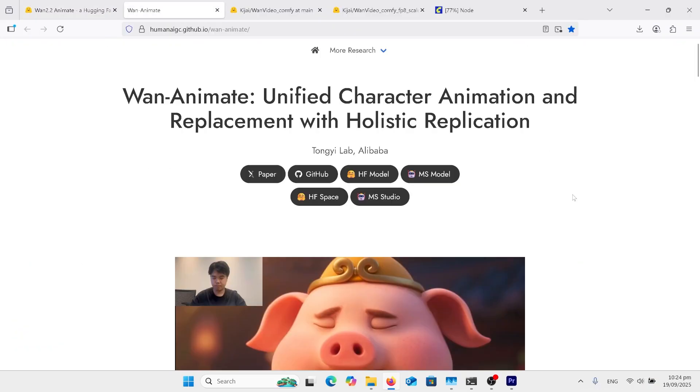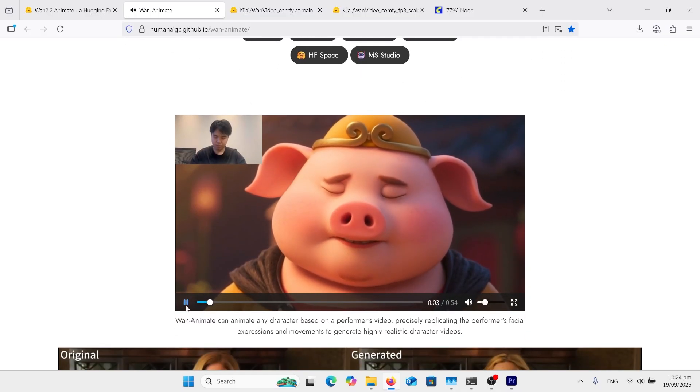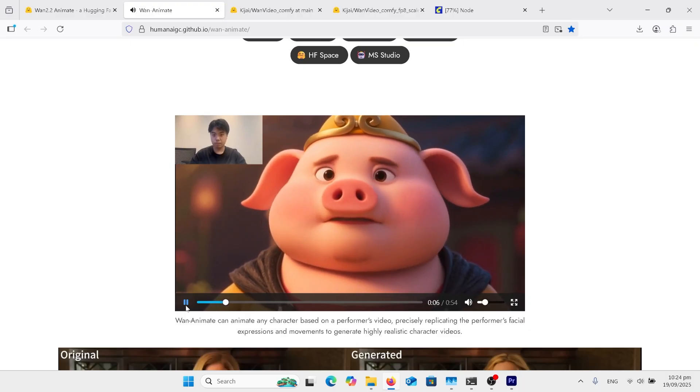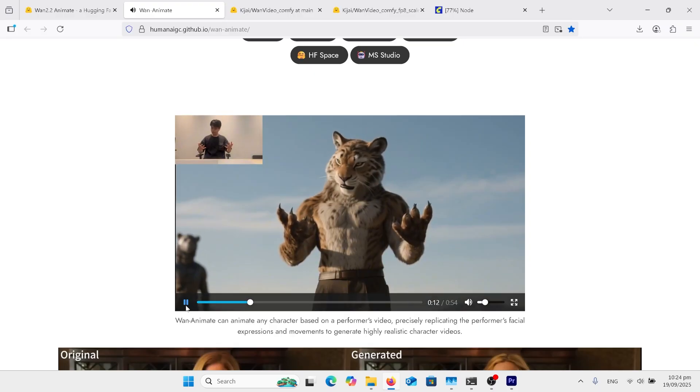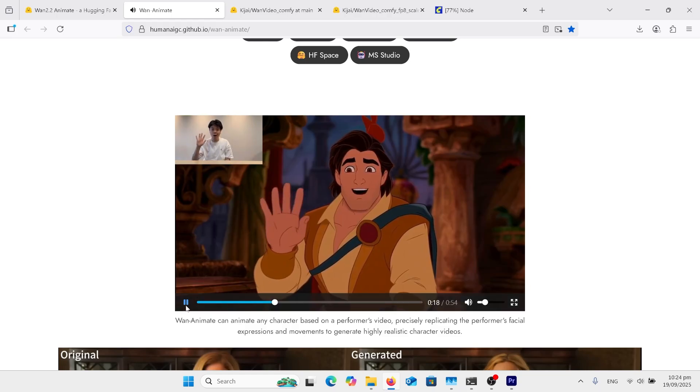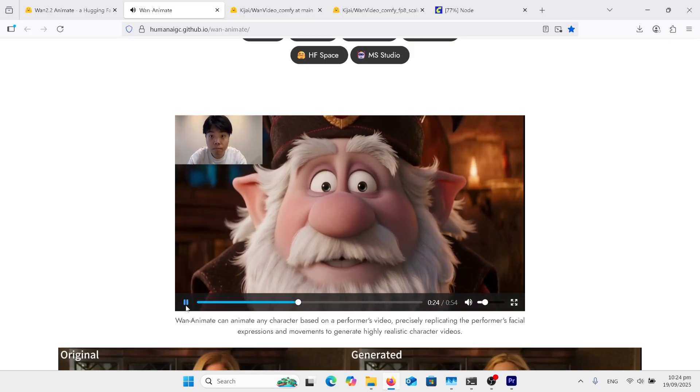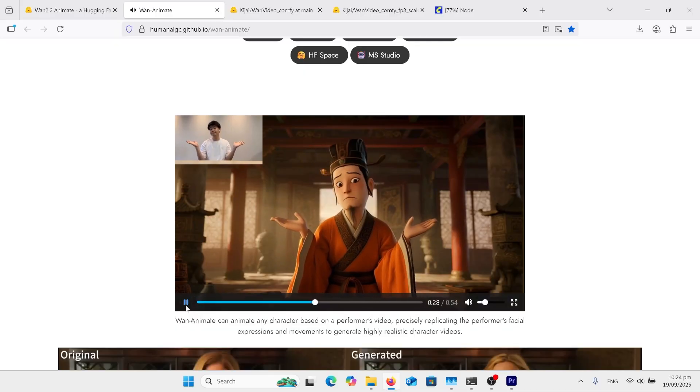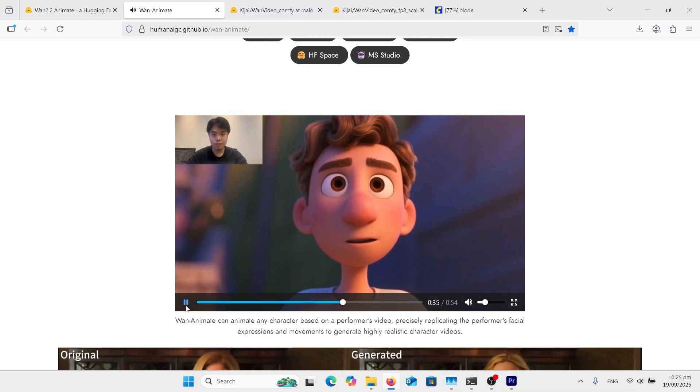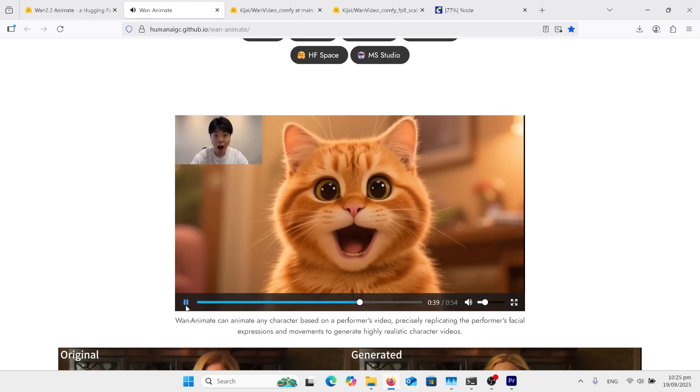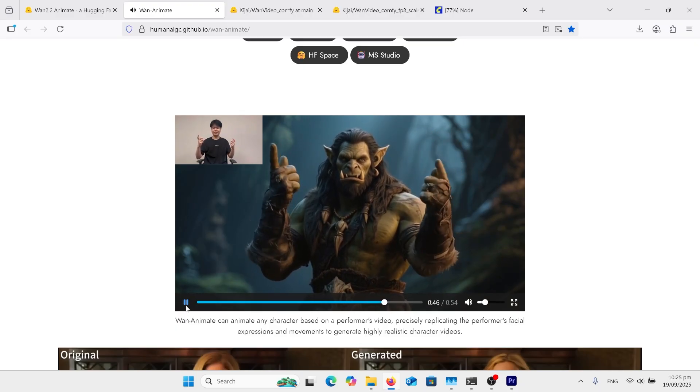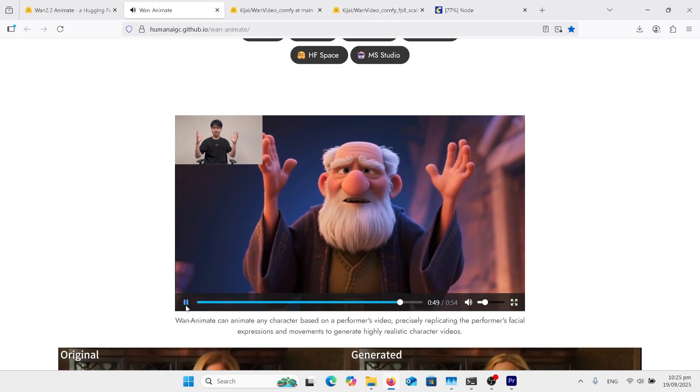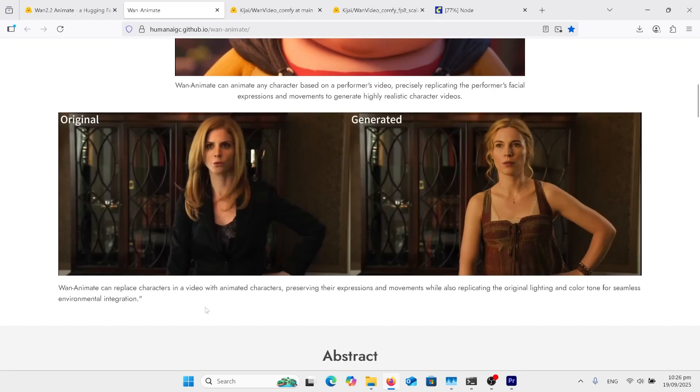Here we are on the Github page. So I'll just show you some demo videos. Yeah, so this is the best of everything.